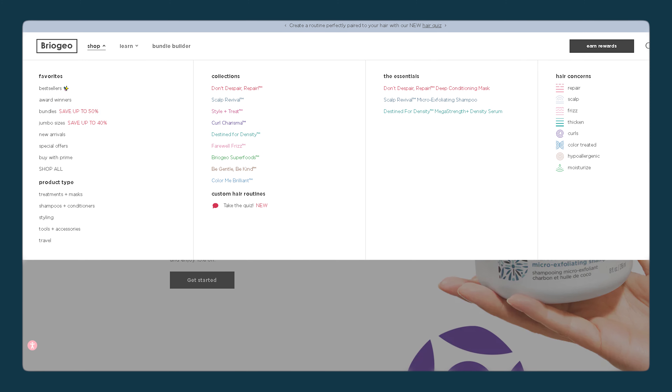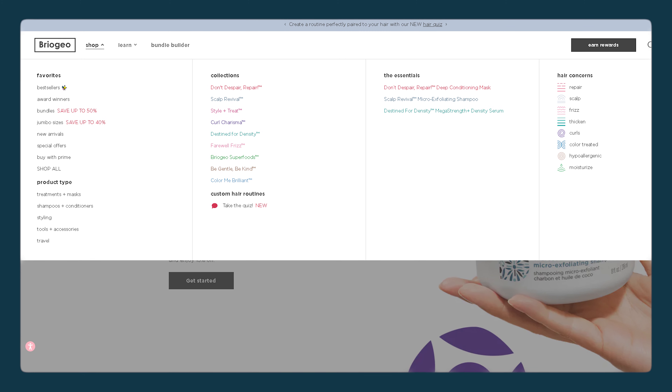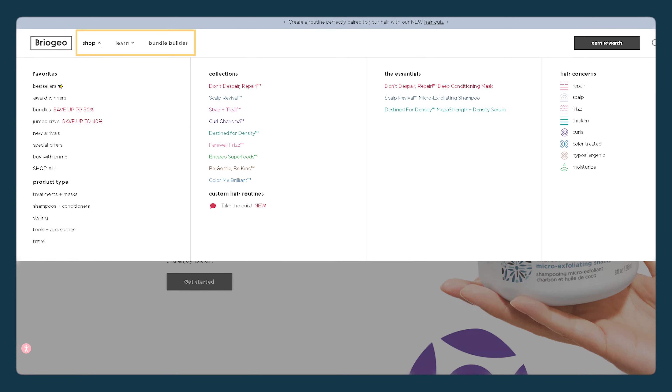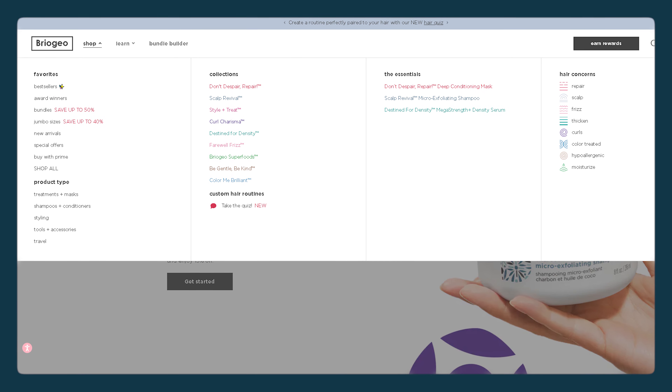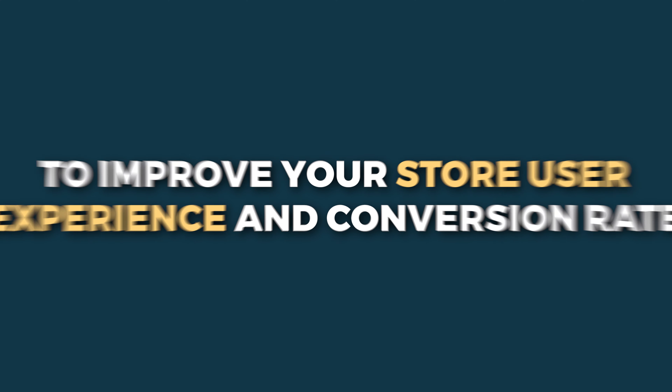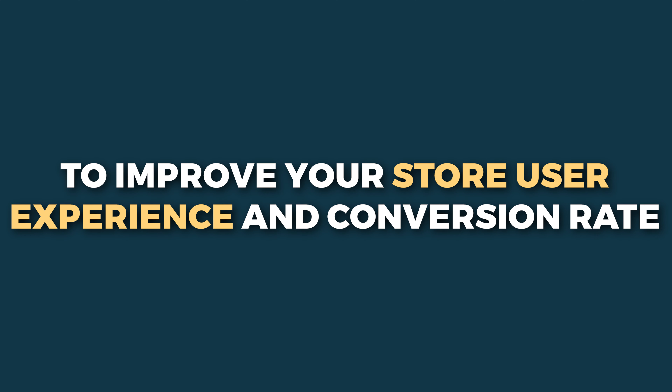Your online store navigation menus, especially the menu in the header section, are extremely important. Using these menus, your customers will be able to navigate your store and understand what you sell. The better those navigation menus are, the more user-friendly your website is, so make sure to set these navigation menus properly if you want to improve your store's user experience and conversion rate.